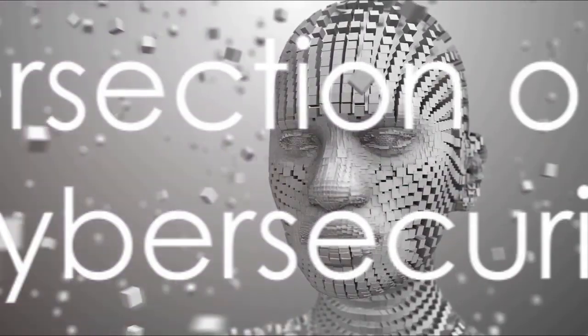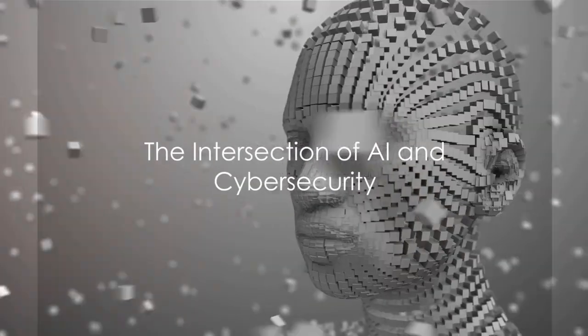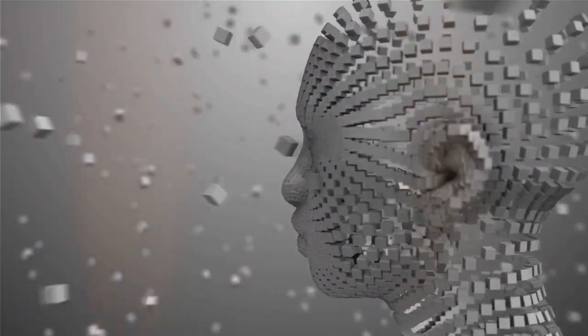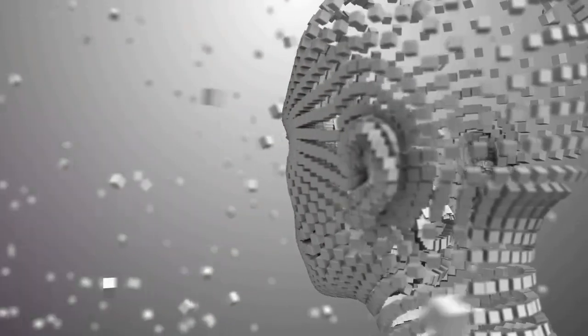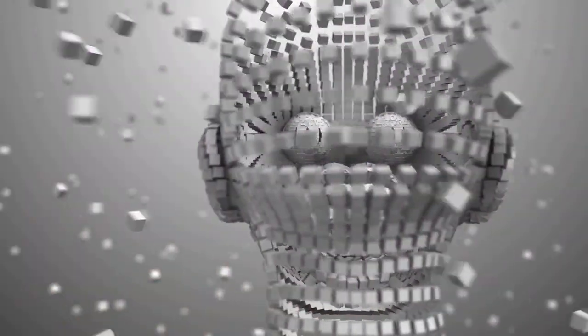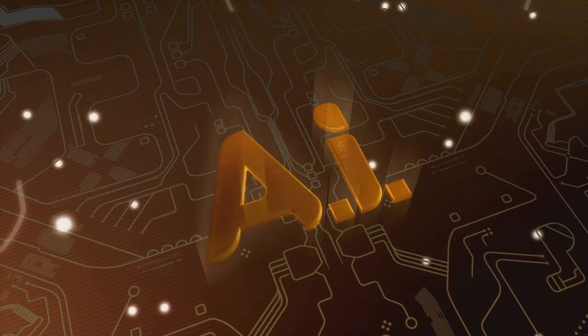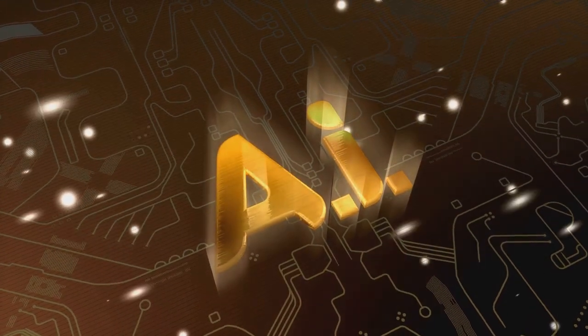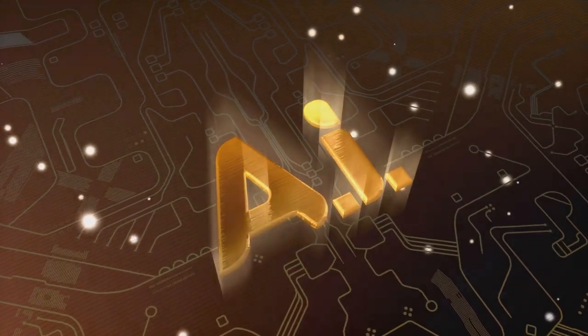Artificial intelligence and cyber security—two buzzwords that have captured our attention. But when they intersect, magic happens. To start, let's unwrap the enigma that is artificial intelligence, or AI.